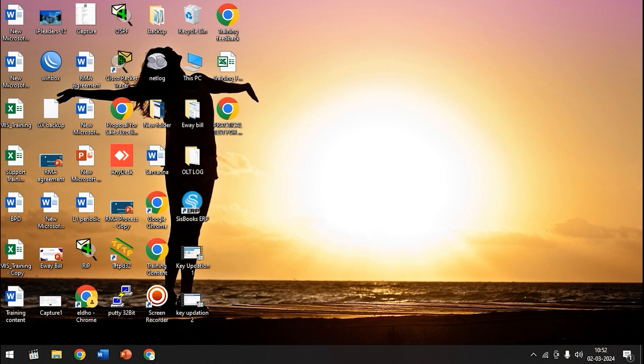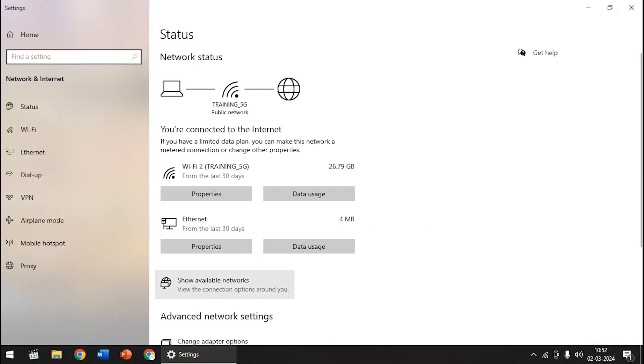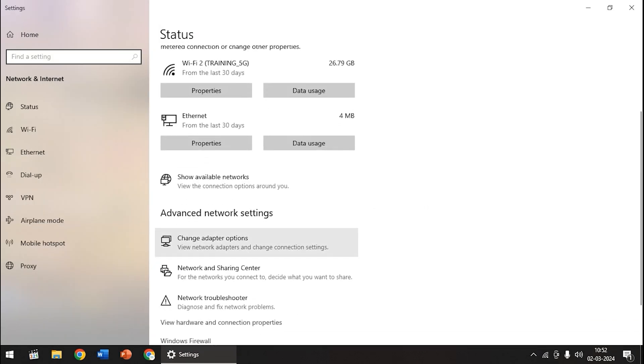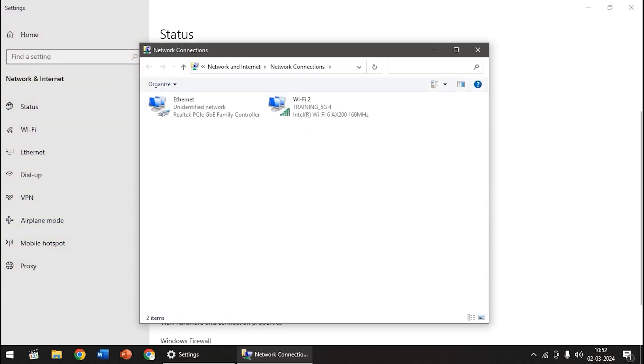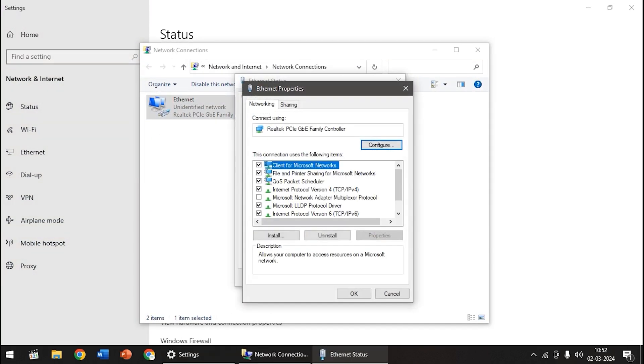Below the computer we can see the Wi-Fi or internet connection. Right click on it, then click on open network and internet settings, then click on change adapter option. Double click on it, then click on ethernet, then click on properties.